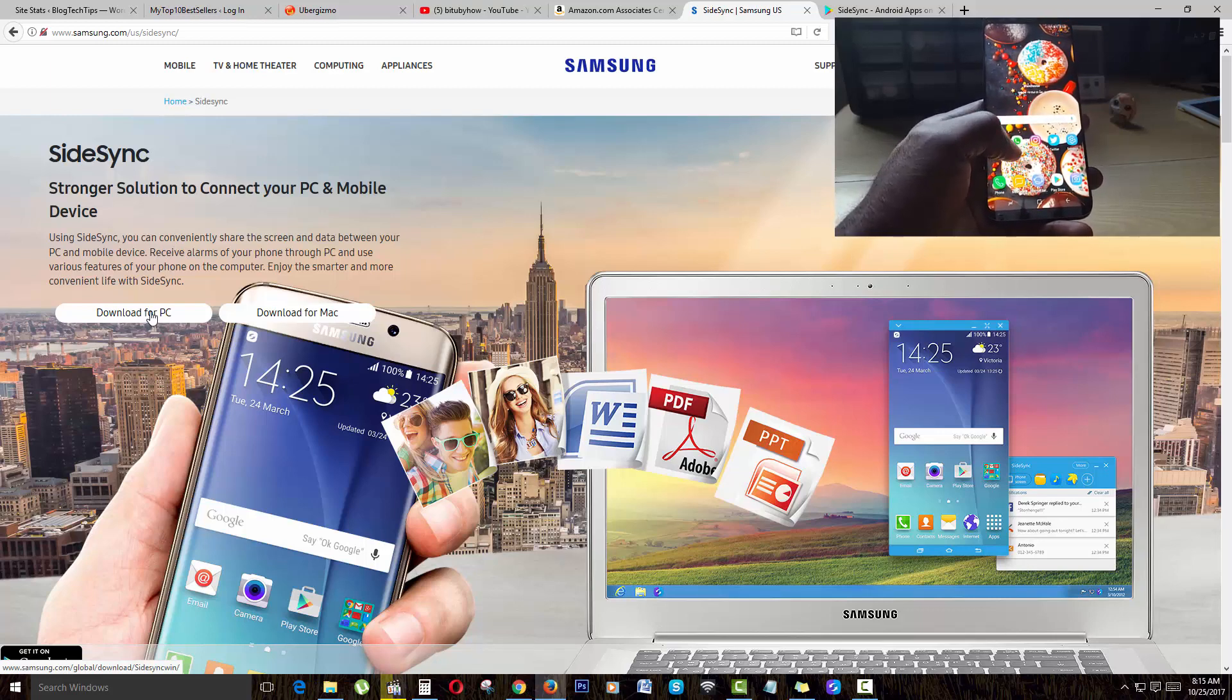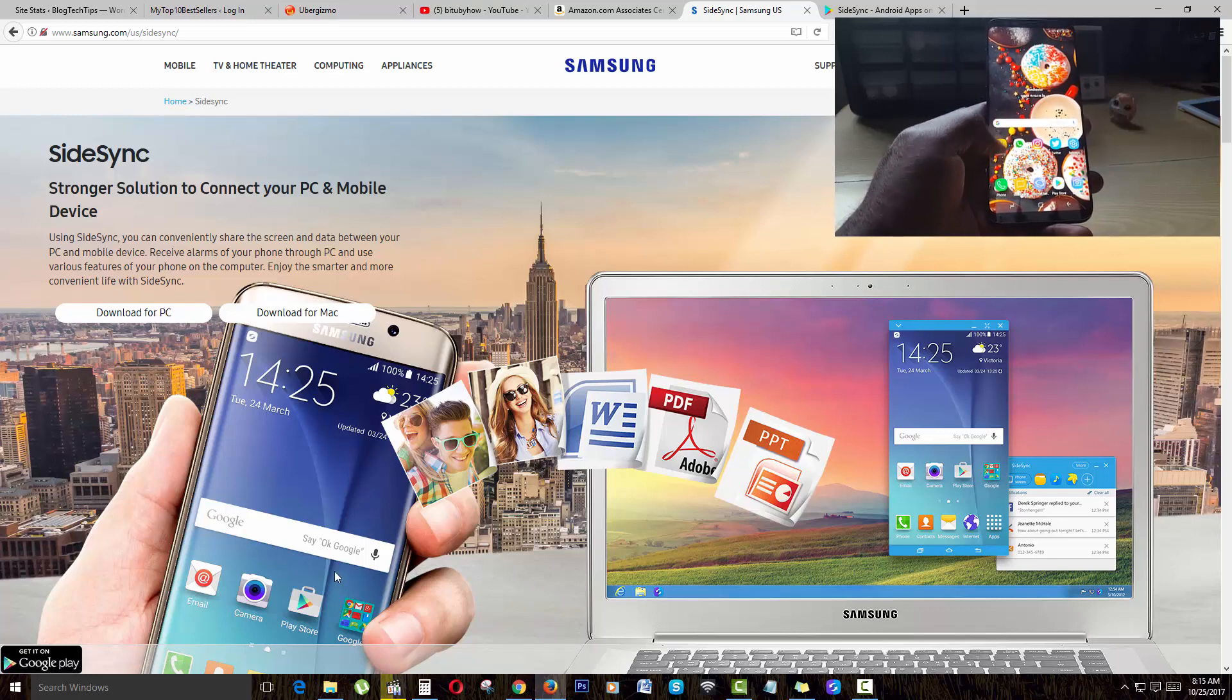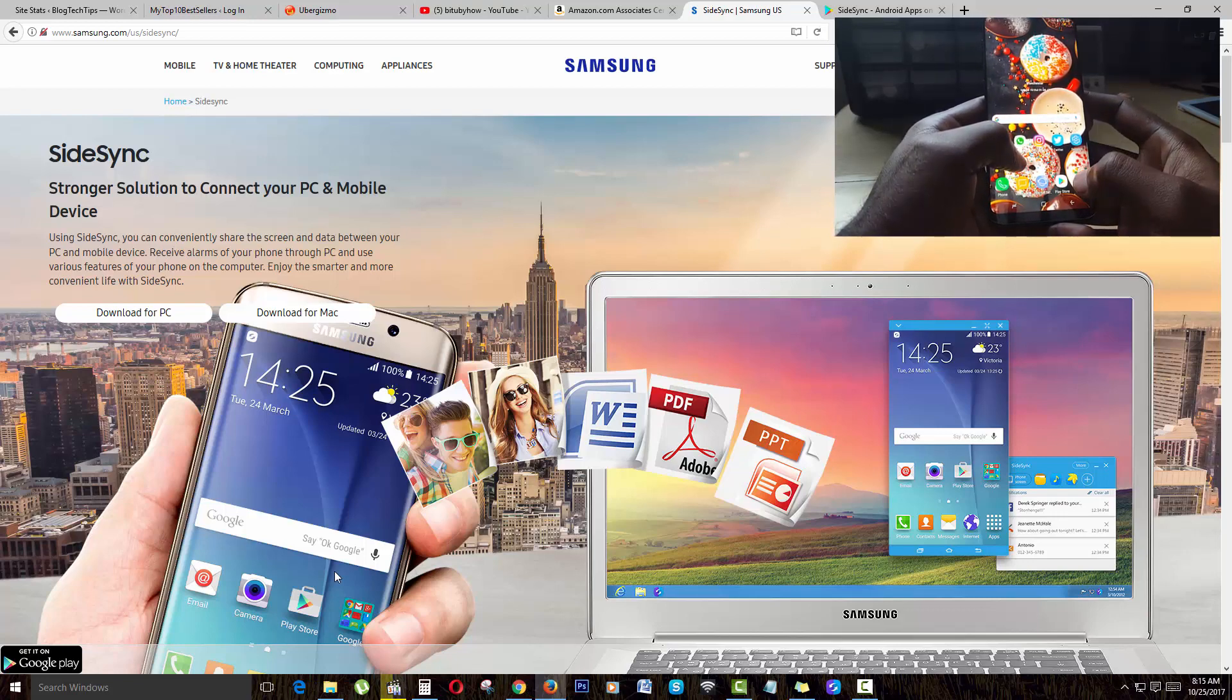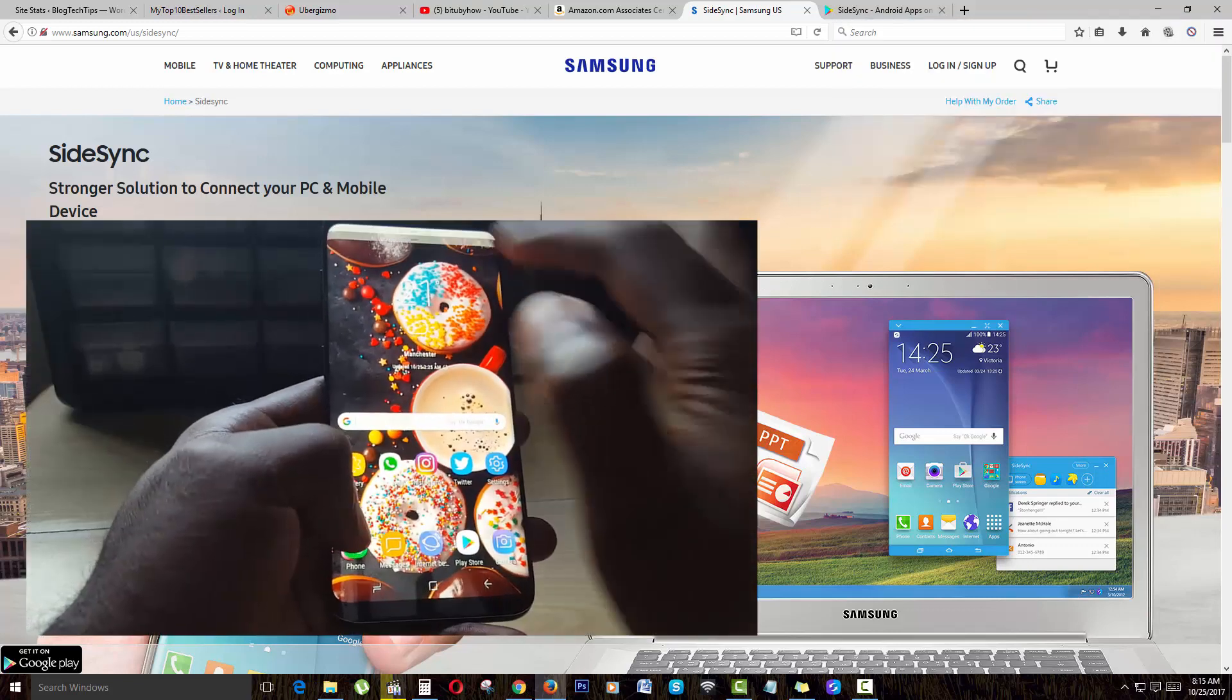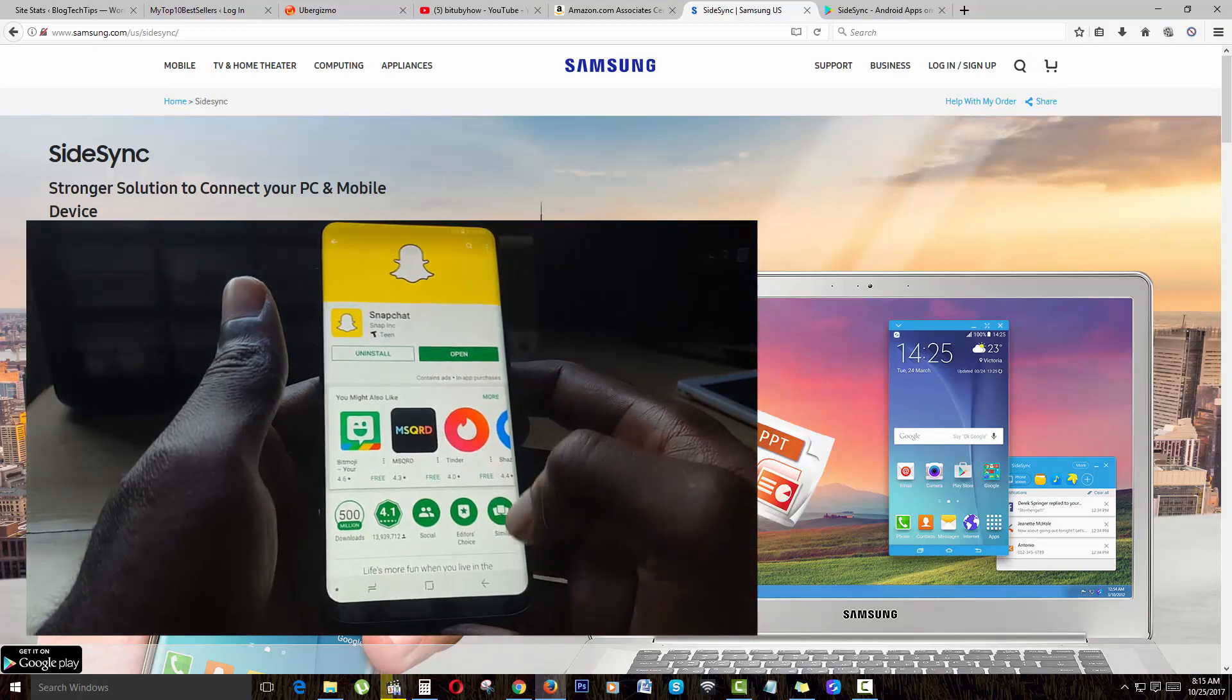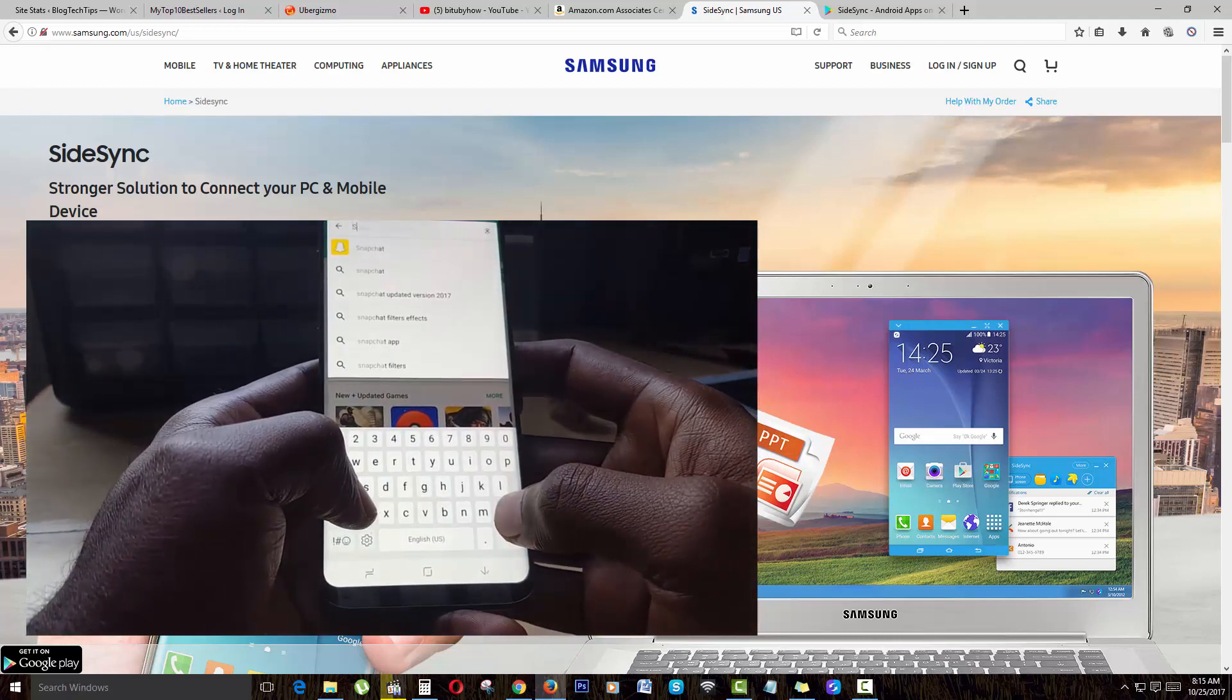Once you download, you're going to go back to your phone, go to the Play Store, and search for SideSync in the Play Store. If you're looking on screen on the phone right here, all you gotta do is connect to the internet, go into the Play Store, and search for SideSync.